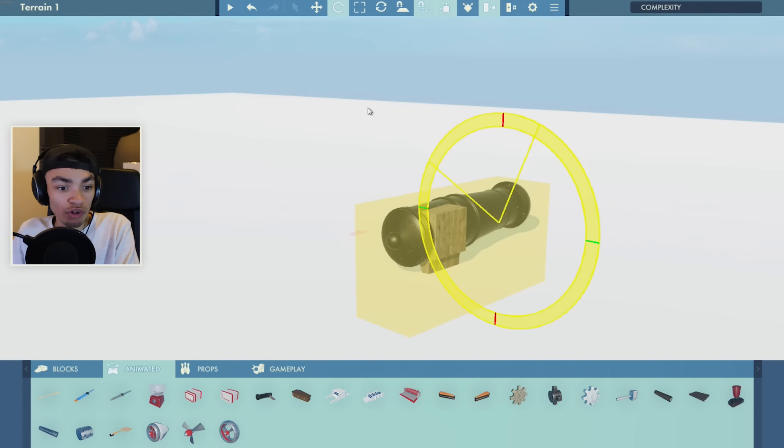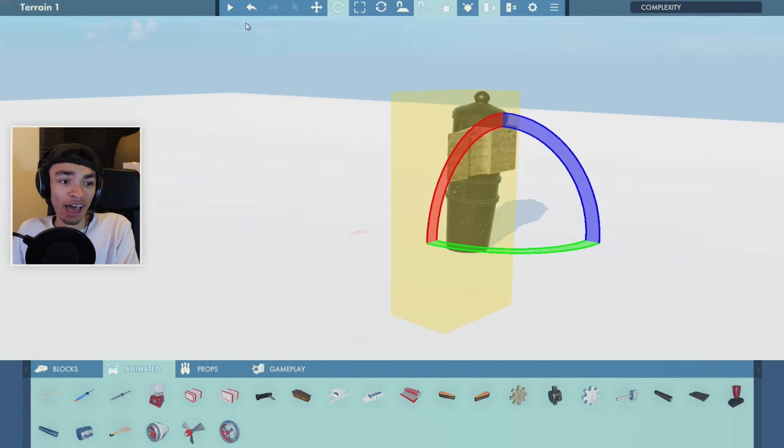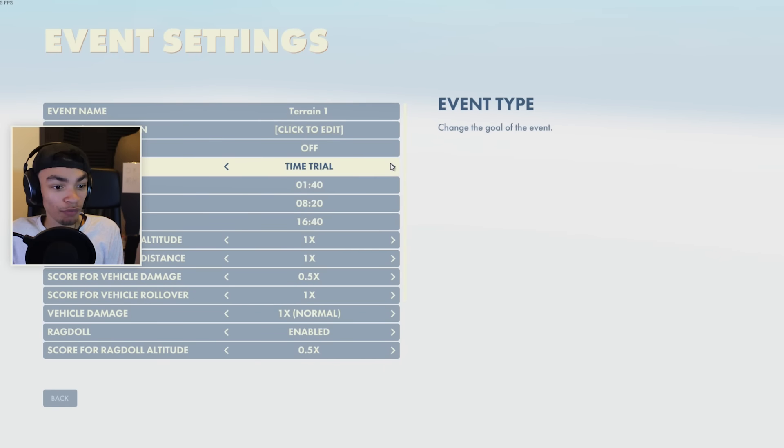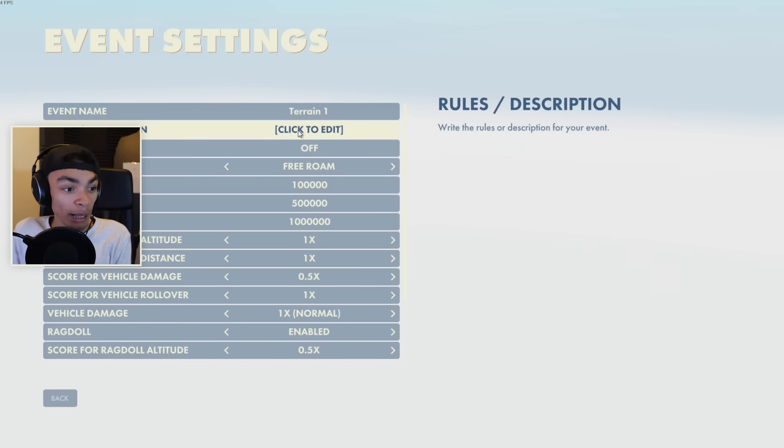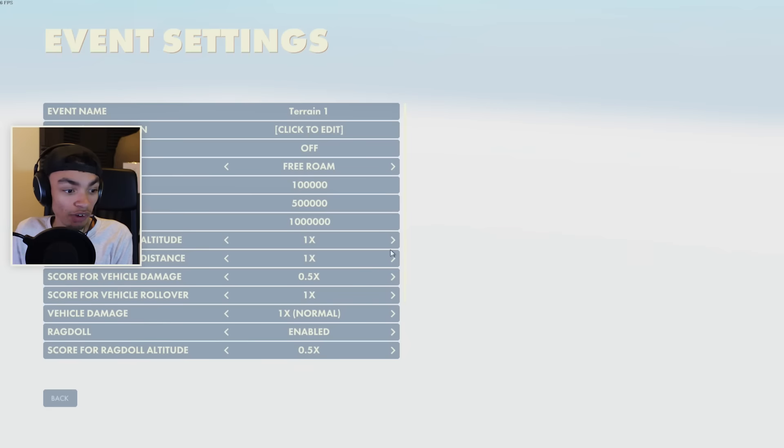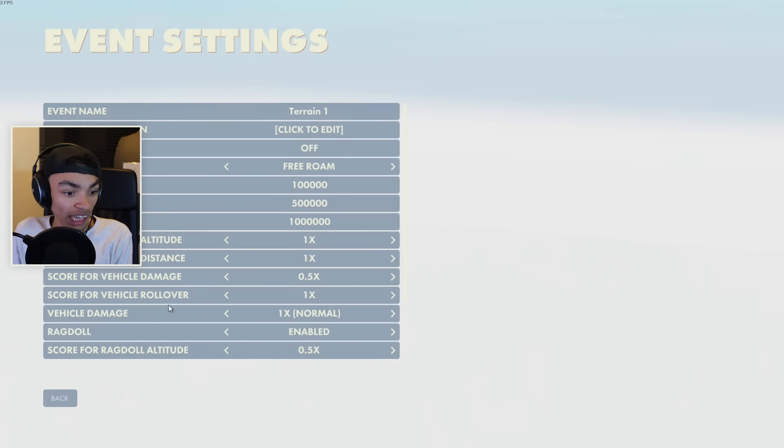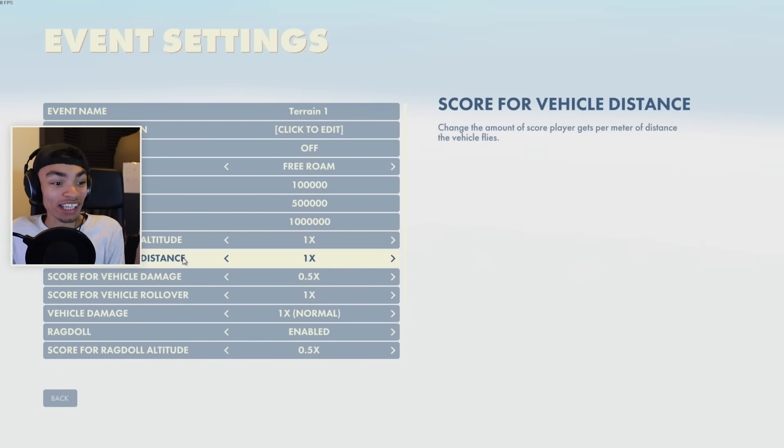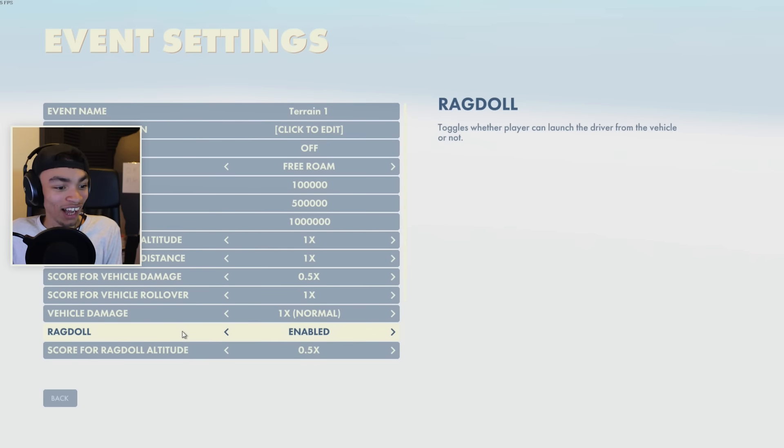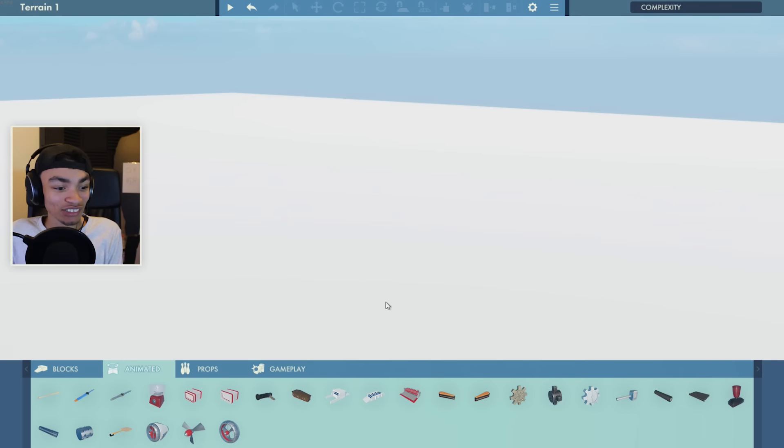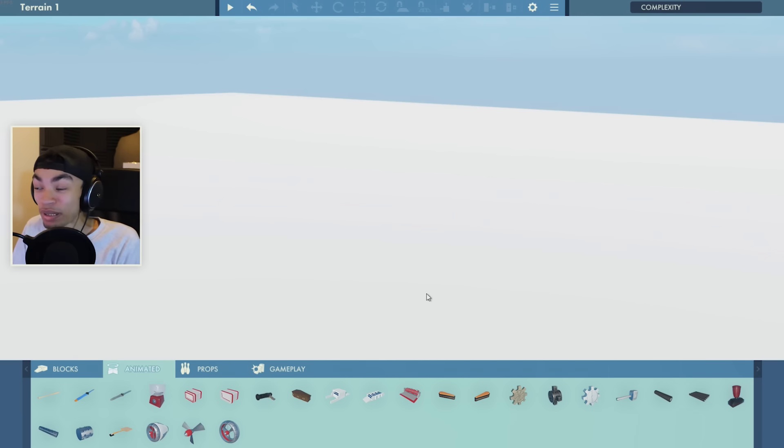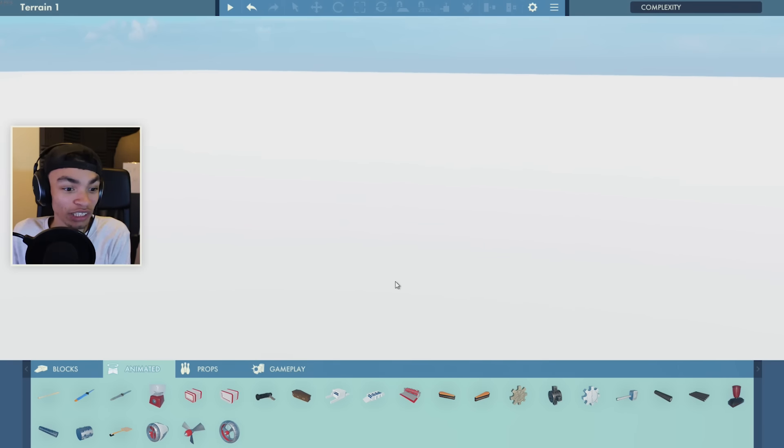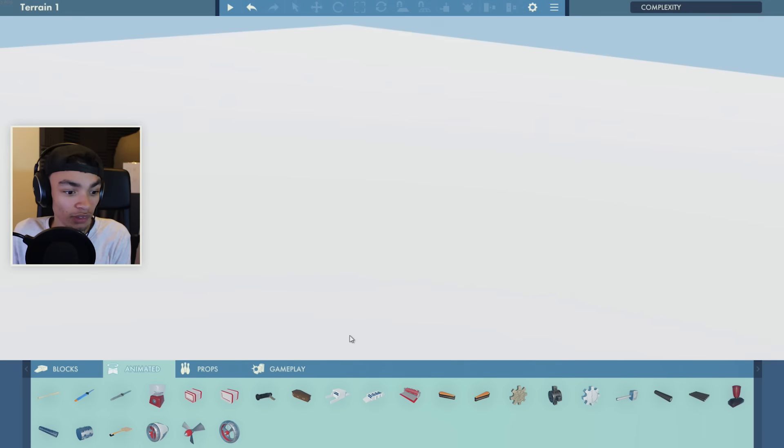Here's all the settings as well, so we can put it like a free roam map, time trial, time limit, rules and description. You can write the score for vehicle damage, all this kind of stuff - really cool. I like this a lot. You can definitely make some really interesting maps as well. So again, if you guys have got any to send me, be sure to fire them away to me on Twitter, because I'd love to play your maps.